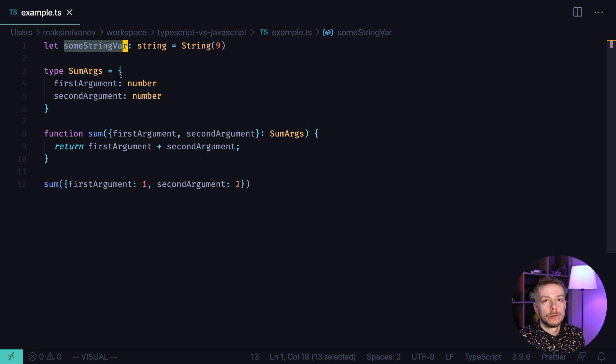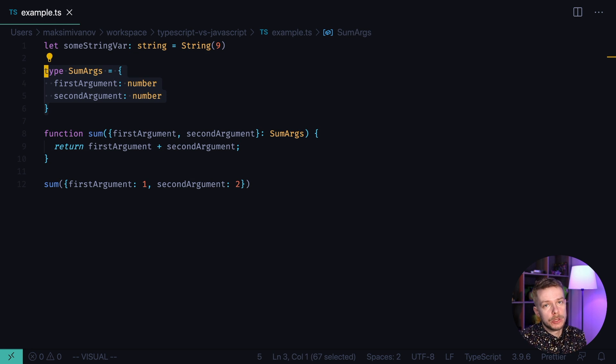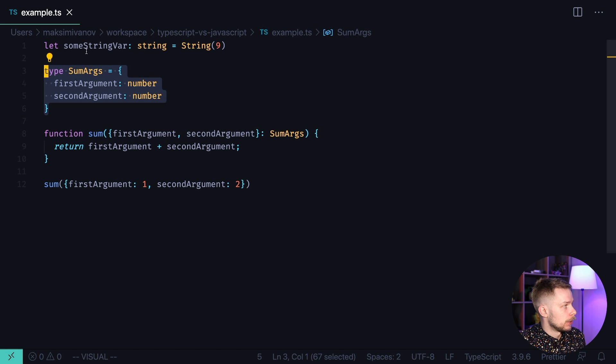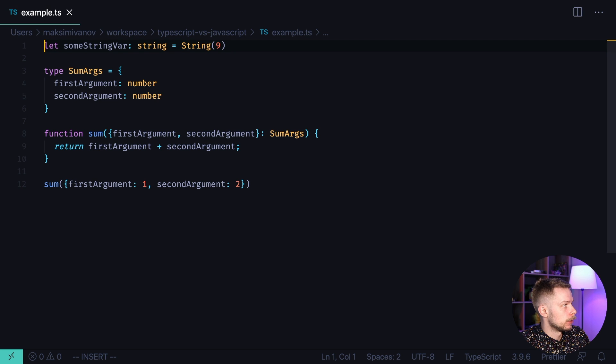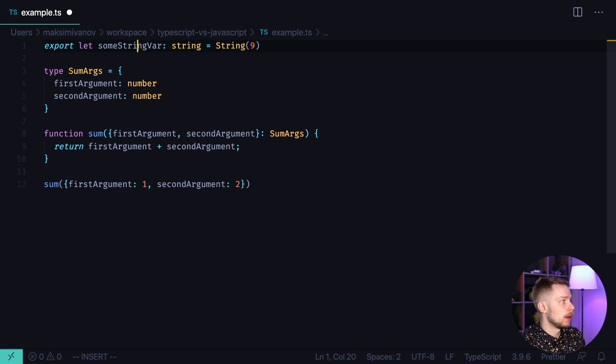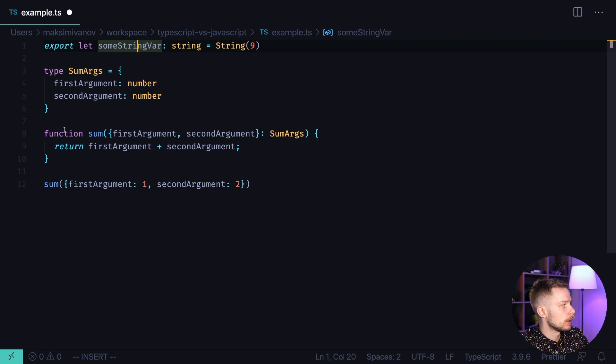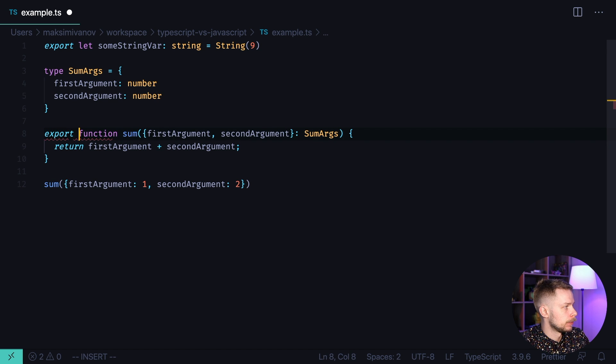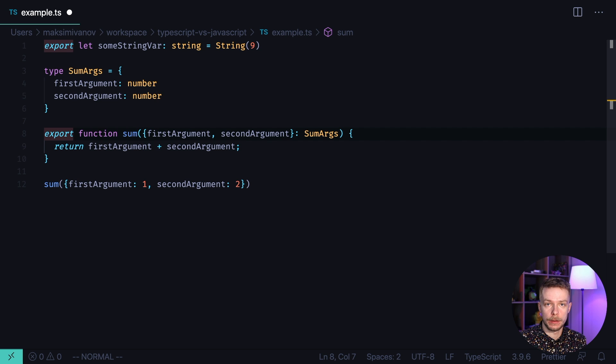And in TypeScript you can also define types. Both in TypeScript and in JavaScript you can export your variables and functions using the export keyword. Export let some string var. And now we will be able to import it in another file. Or we can export our function. Export function sum and now again we can import it in another file and use it there.